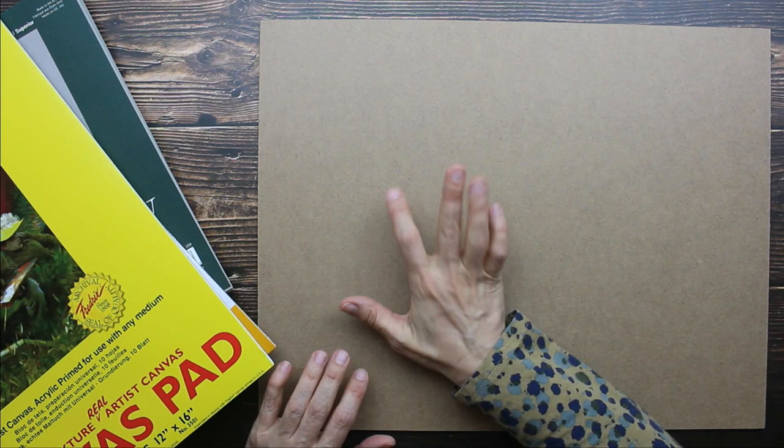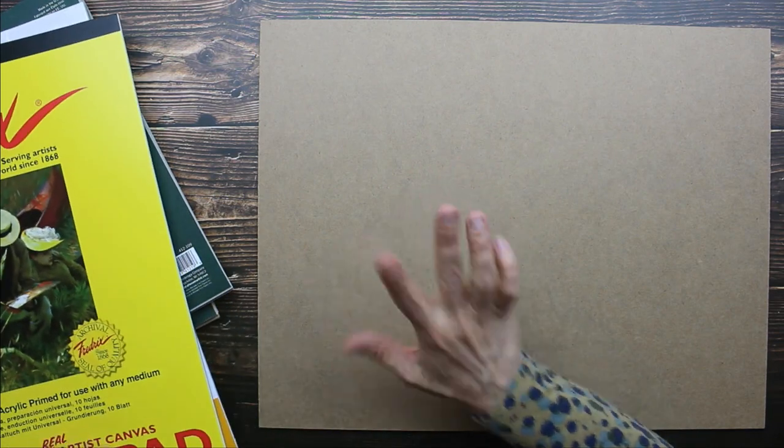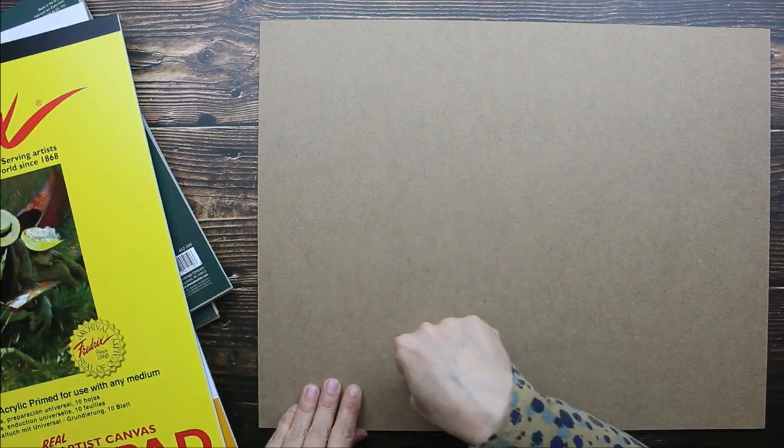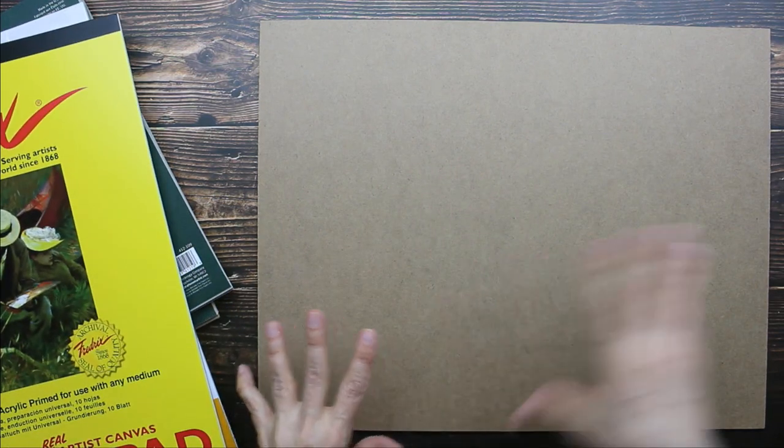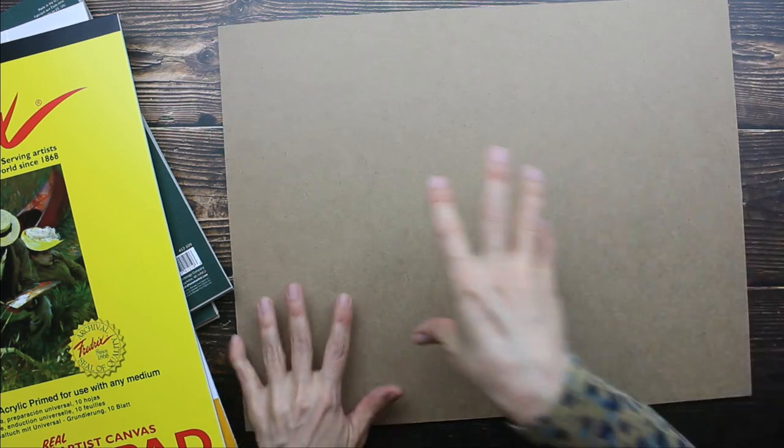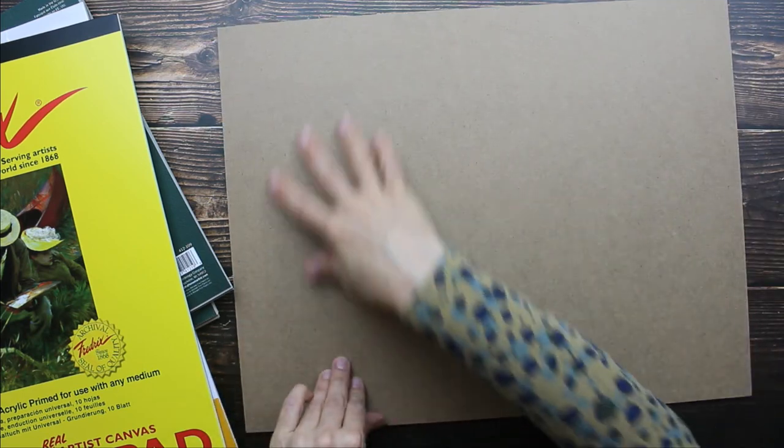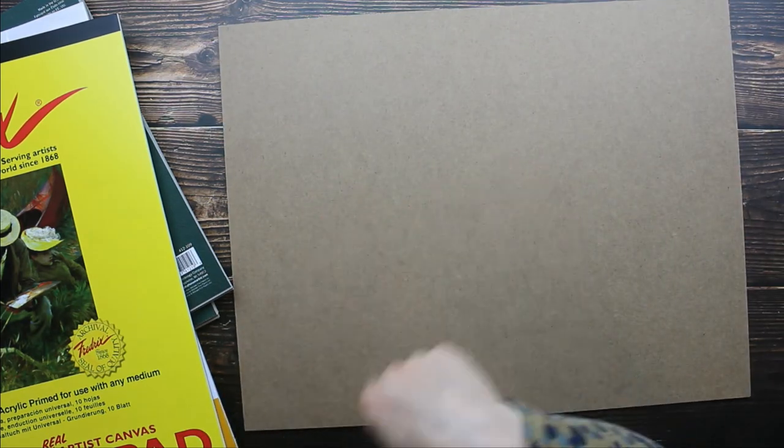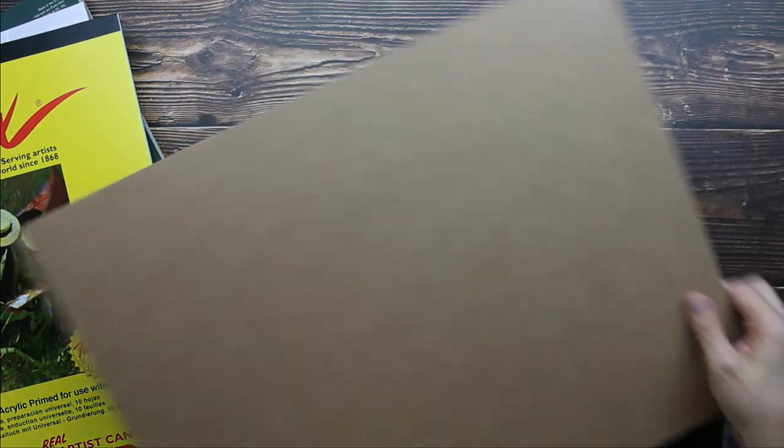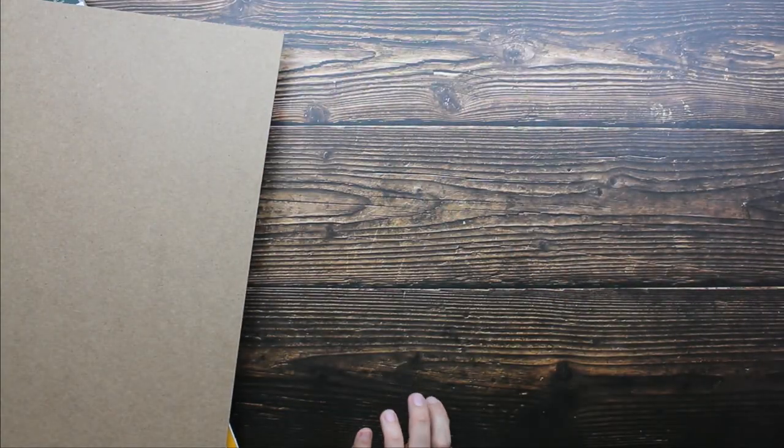But what I like to use these hardboards for is for watercolor. You can just tape your watercolor paper onto this and then paint. So that's what I do with mine.